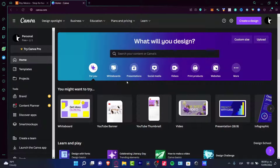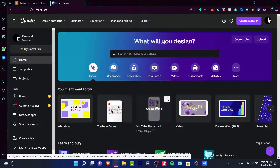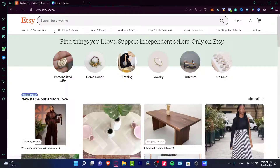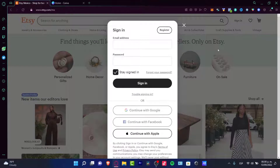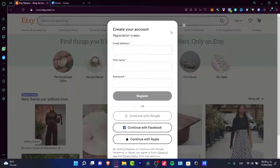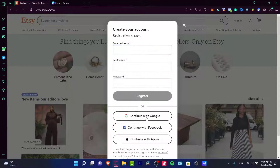It's really simple. So the first thing you want to do before starting to design your digital downloads is to have an account on Etsy. You can go to Etsy.com and go into the sign-in section. You can create your account where it says register and fill your information out.